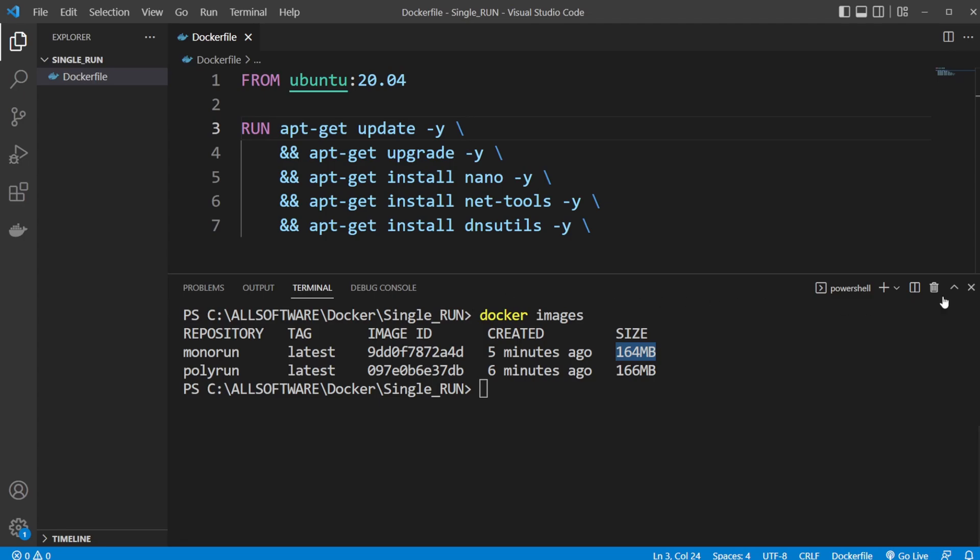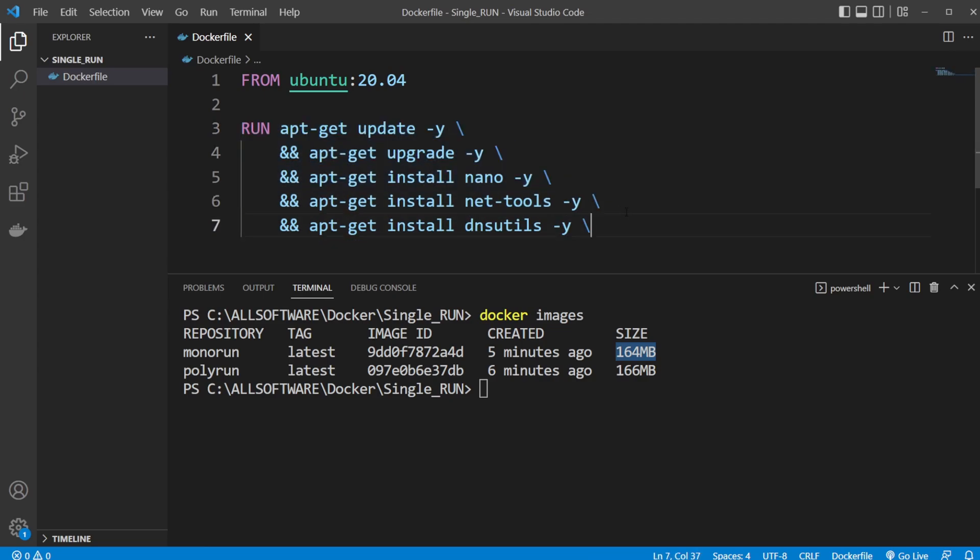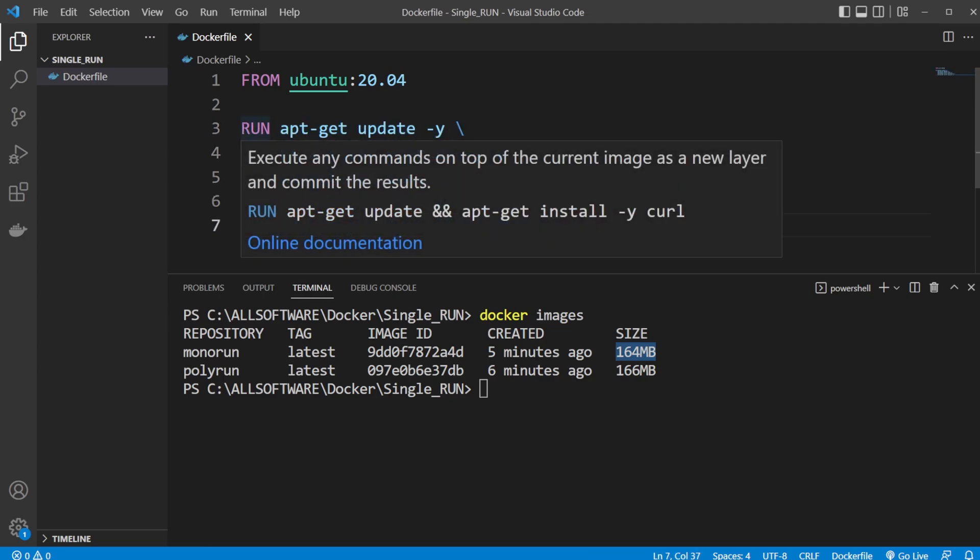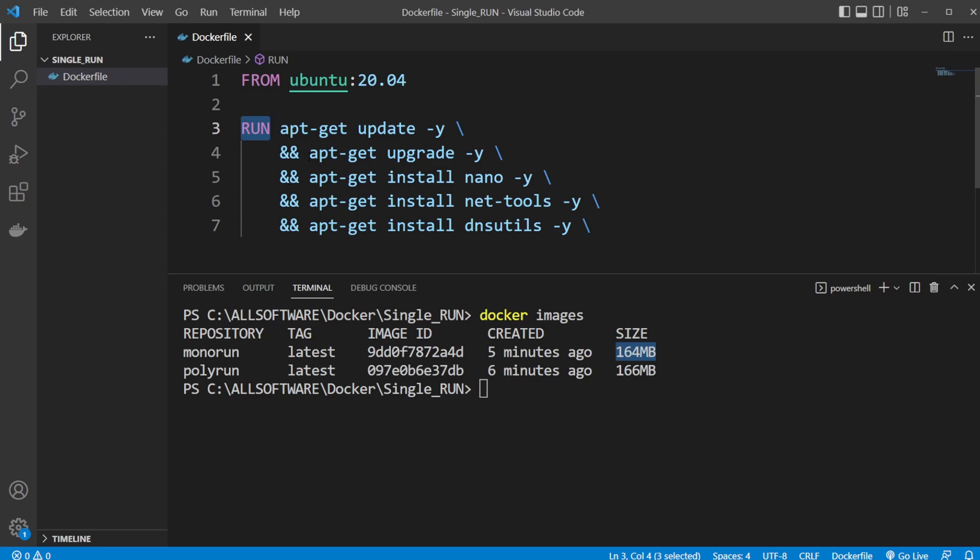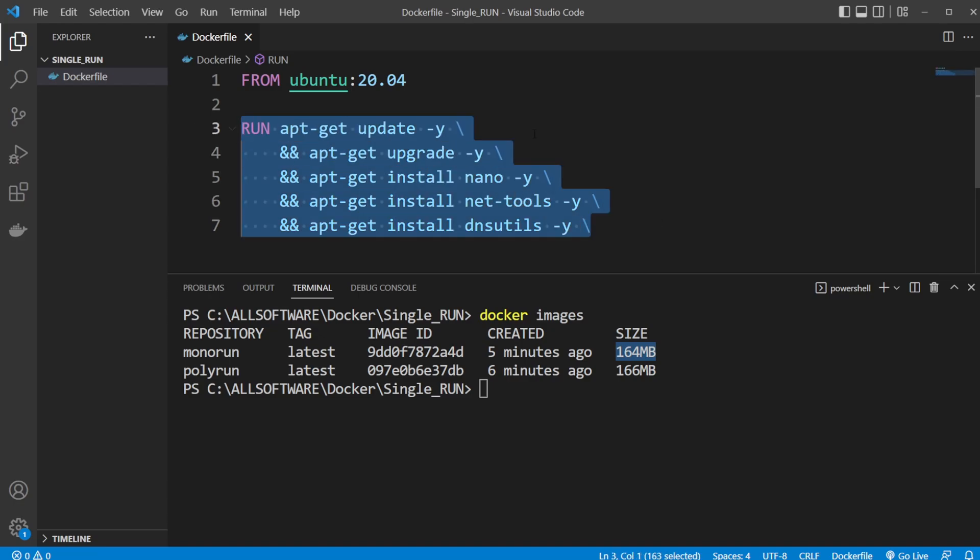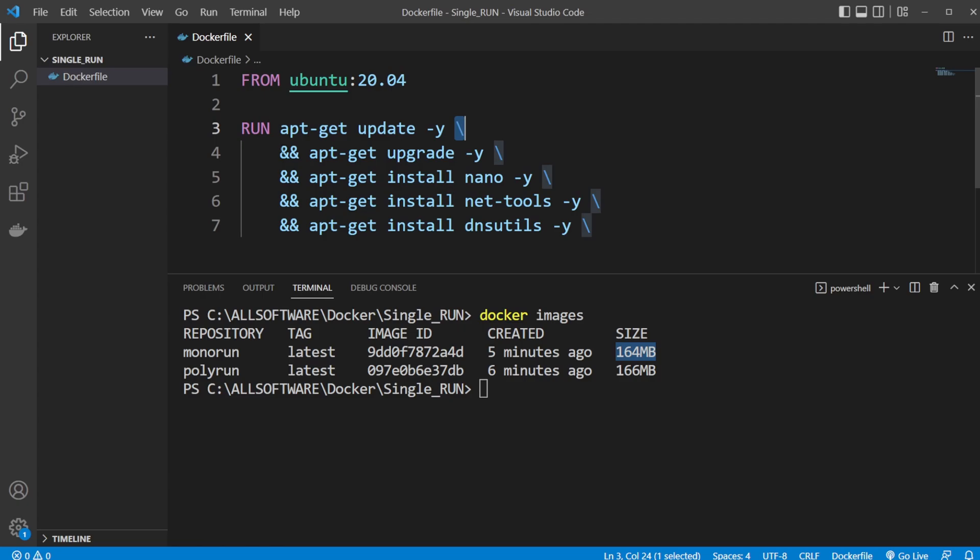So I hope you enjoyed this quick demonstration of showcasing how we can optimize our docker files by turning our multiple run commands into a single one by using a backslash and ampersands. If you did, please do like and subscribe, and wish you all a wonderful day.